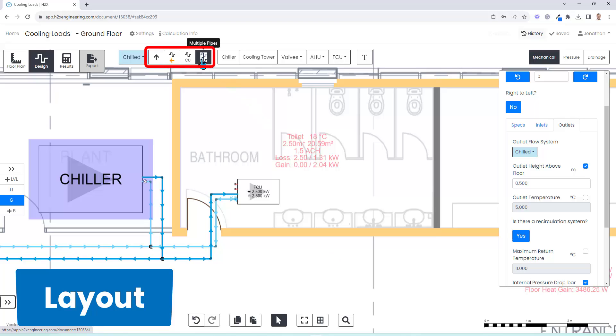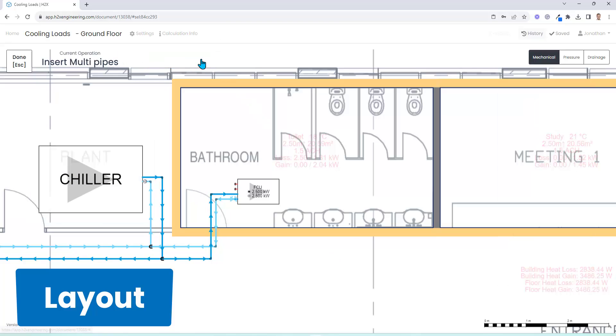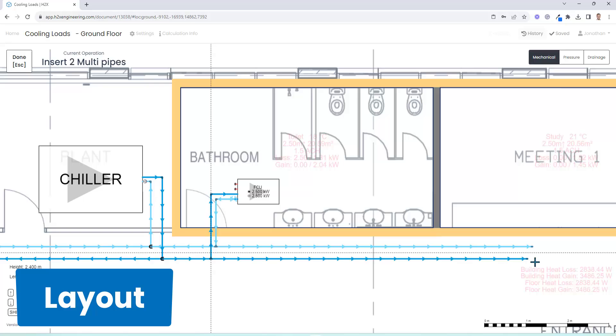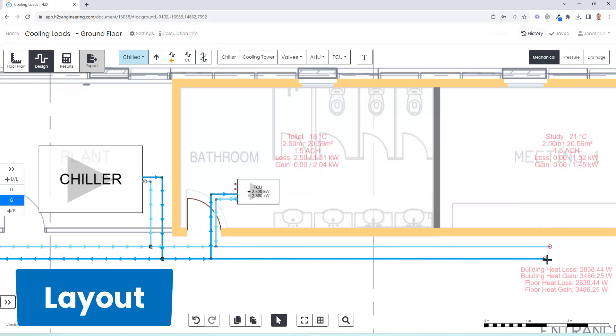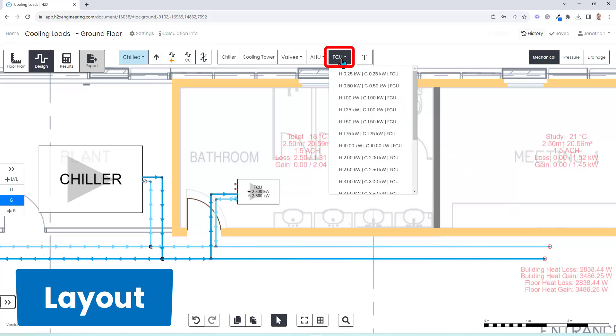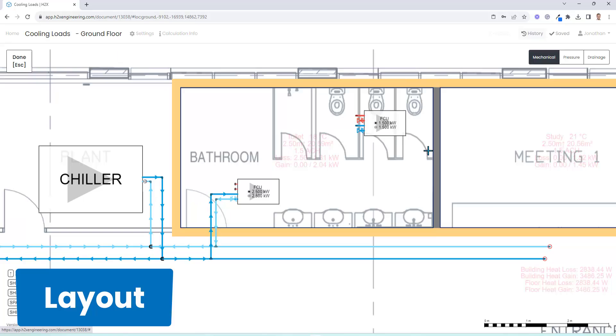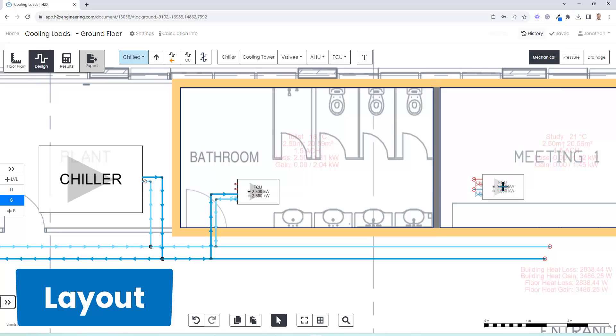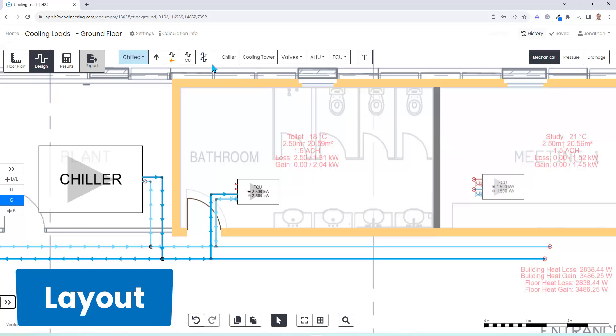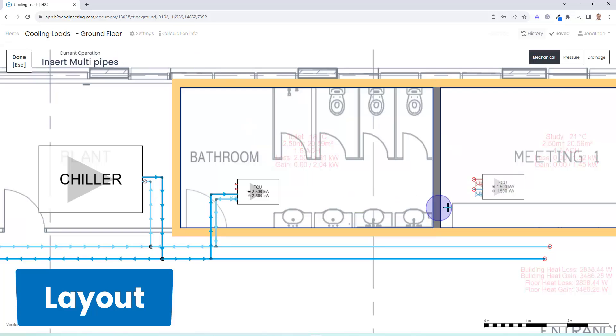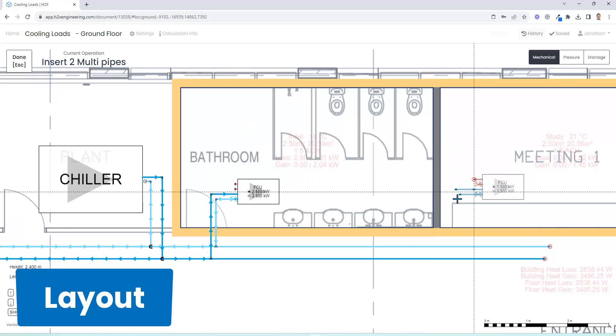Then you can use a range of our smart tools such as multi-pipes to really easily draw the pipe layout. You can create your own list of fan coil units or choose from our default ones. So here we choose one with 1.5 kilowatts which will provide enough energy to the room and we can connect that up.